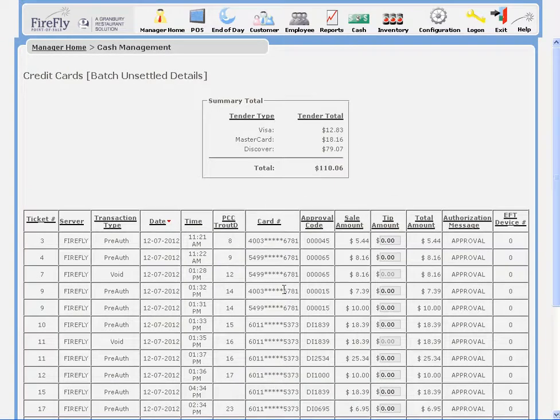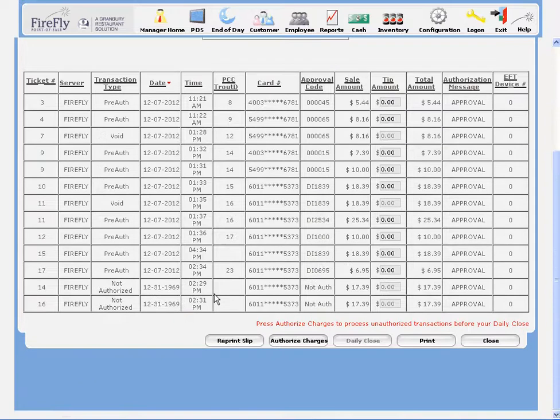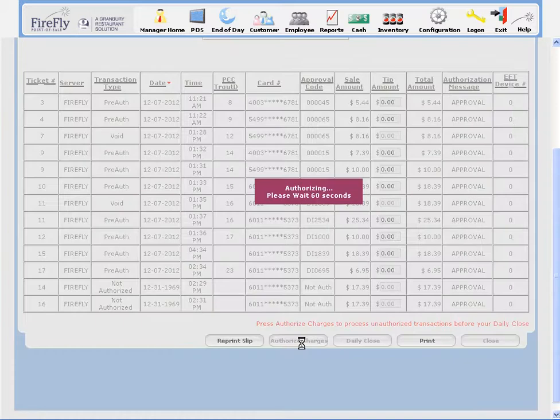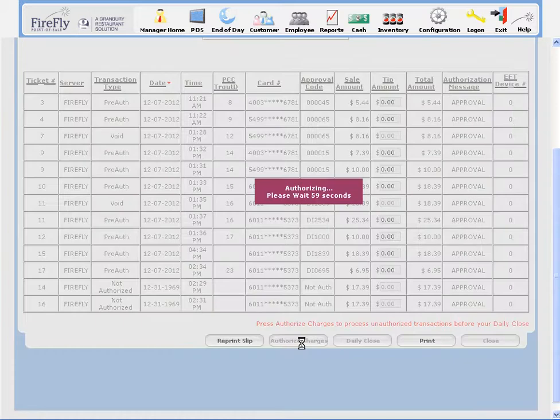Here you'll see several transactions that have not been authorized yet. Just click authorize charges and the system will authorize those cards.